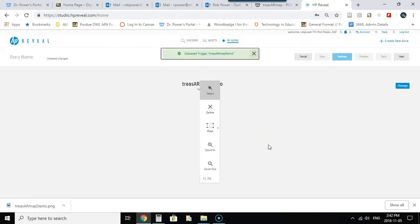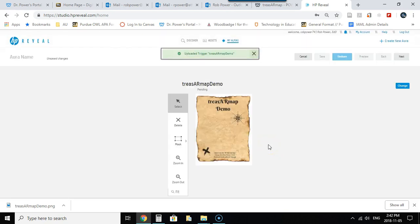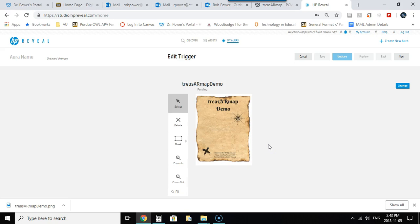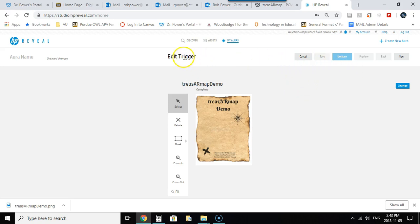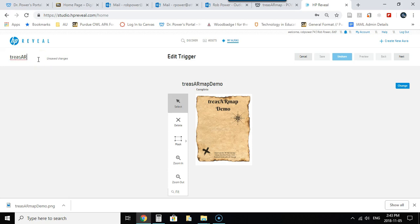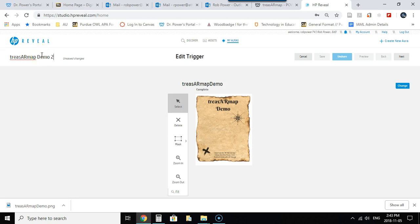Now once your trigger image is uploaded you'll see it on the screen here. It's looking fairly small at the moment because it's trying to show me the whole image. So what I need to do is hit next. I can give this a name at this point so I will call this the treasure map demo and I'm just going to put two on the end there because I'm not sure if I've used that name before.